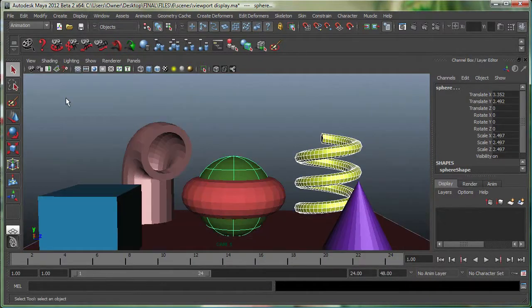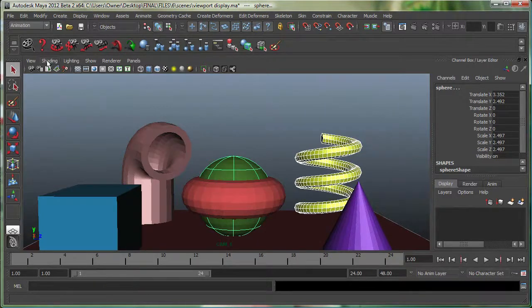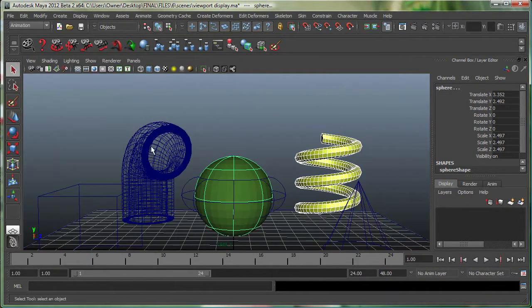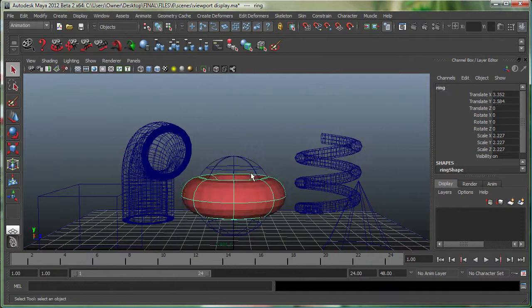Flat Shade All — I use Flat Shade a lot of times when I'm working with a heavy scene. Or Flat Shade Selected Items only.